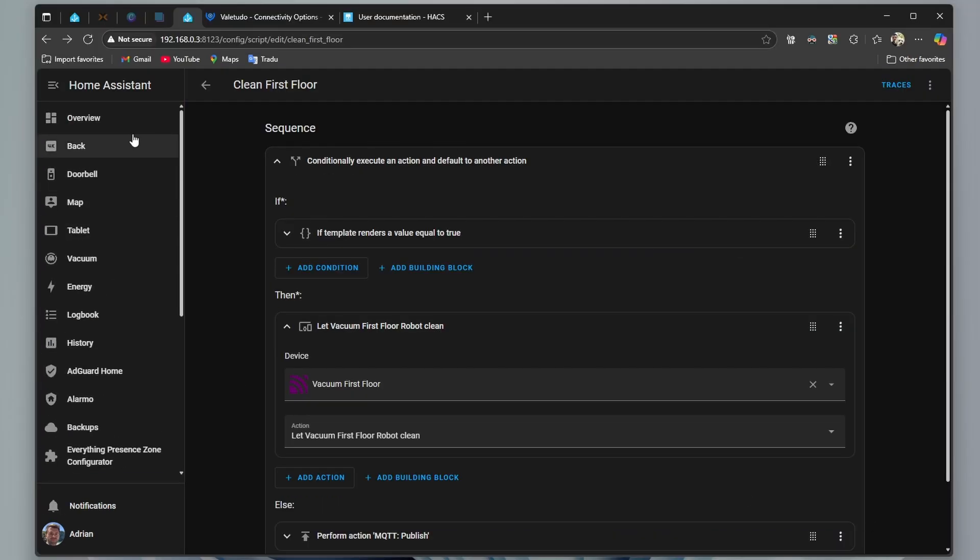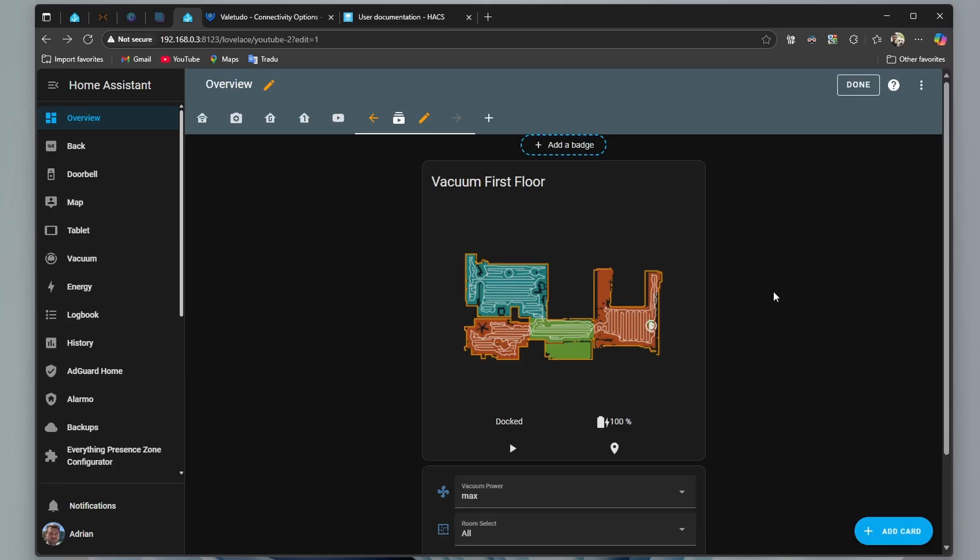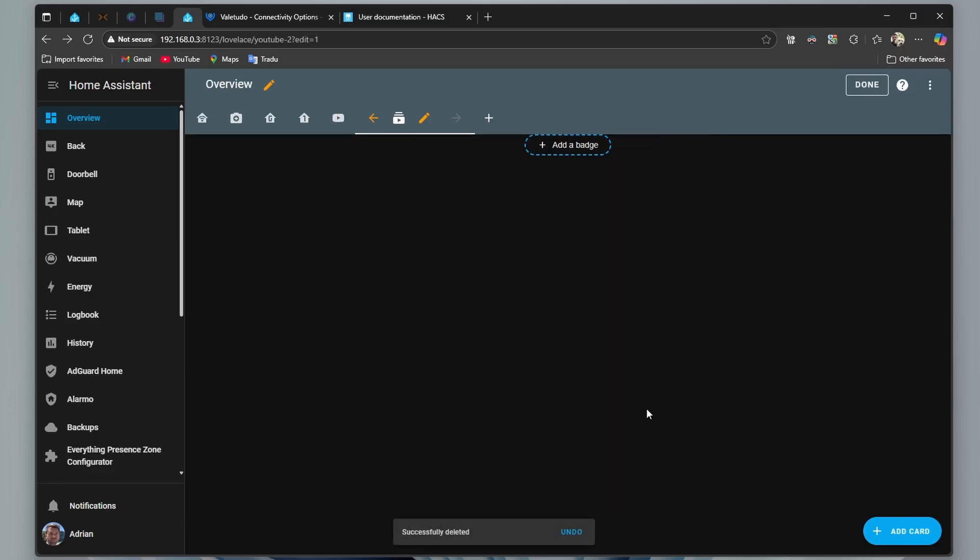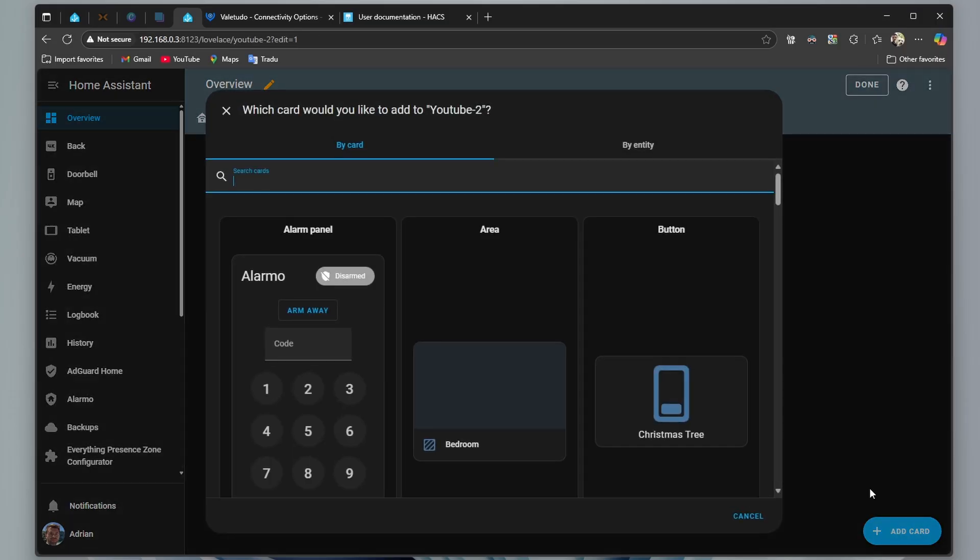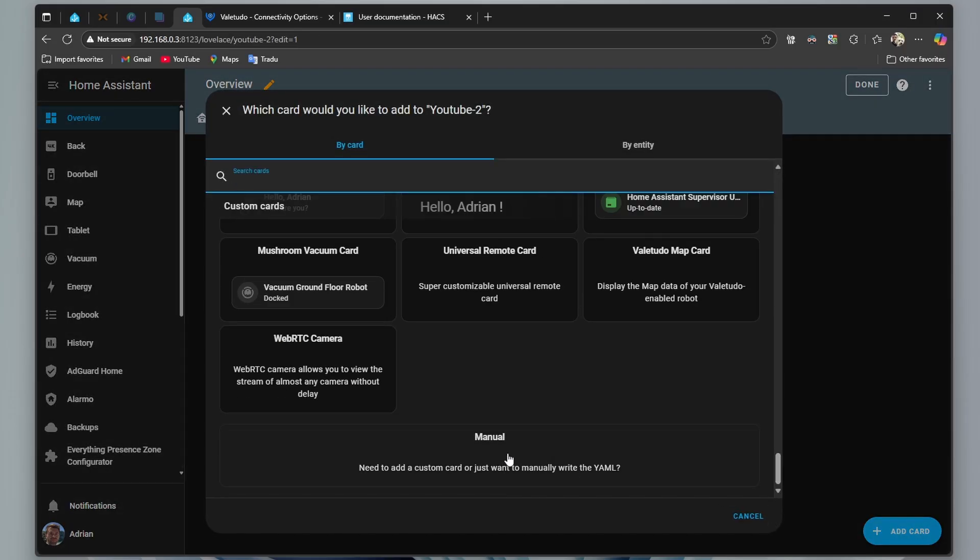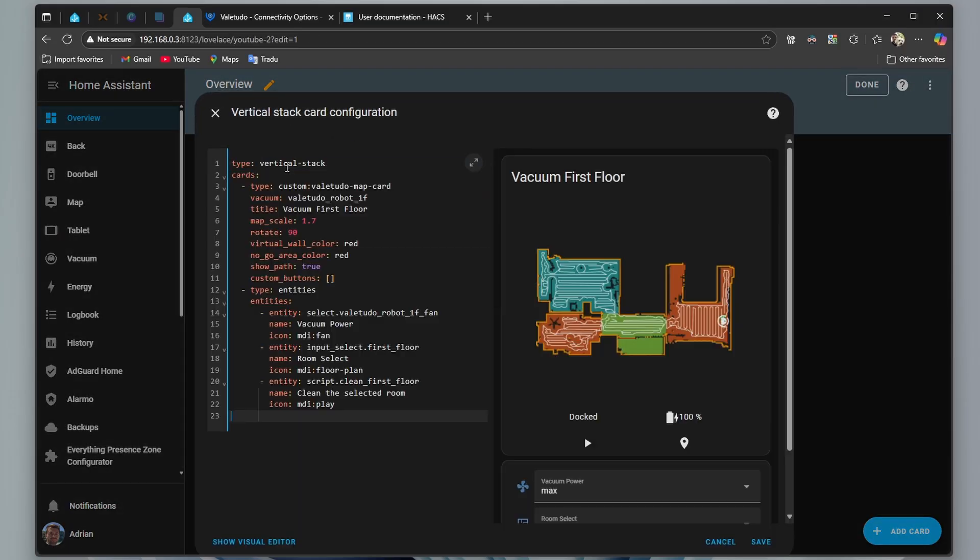Back to overview, first I will remove it, and show you how to create it from scratch. Click on the pen, add card, go to the bottom, click on manual, and paste the code.